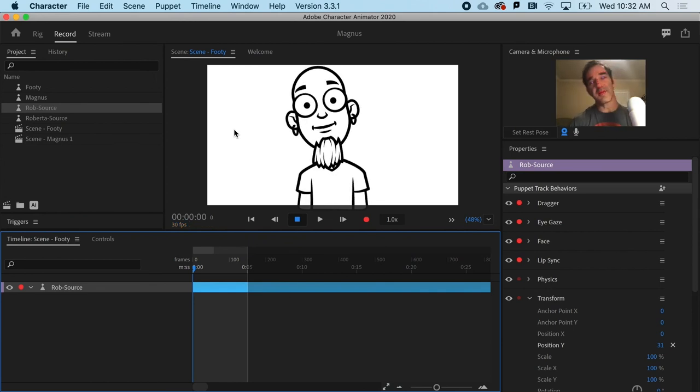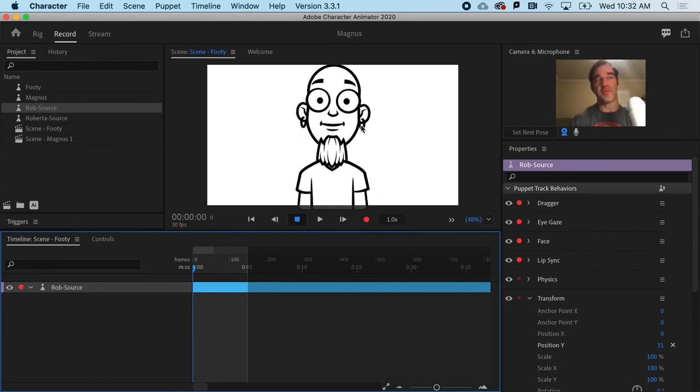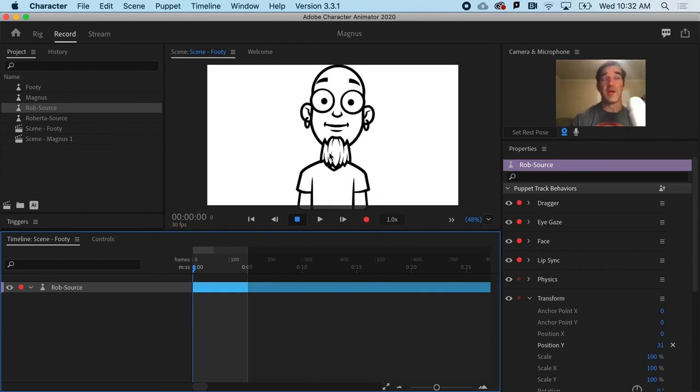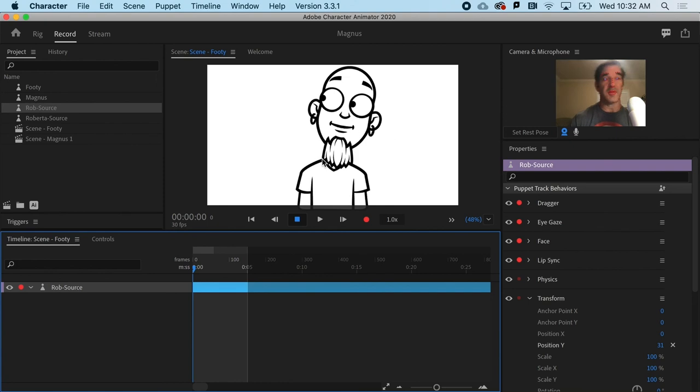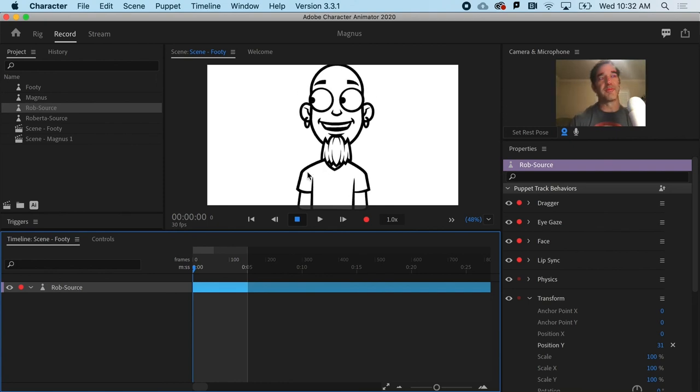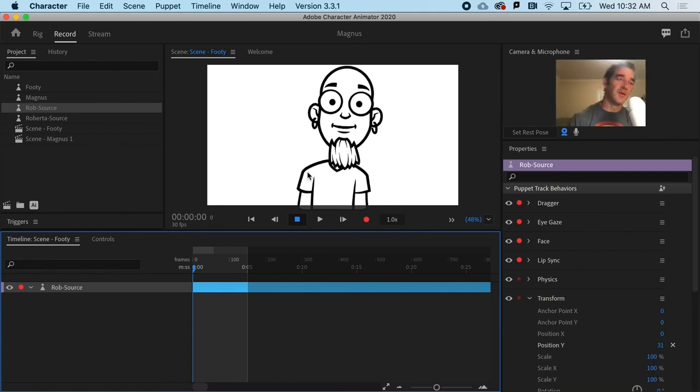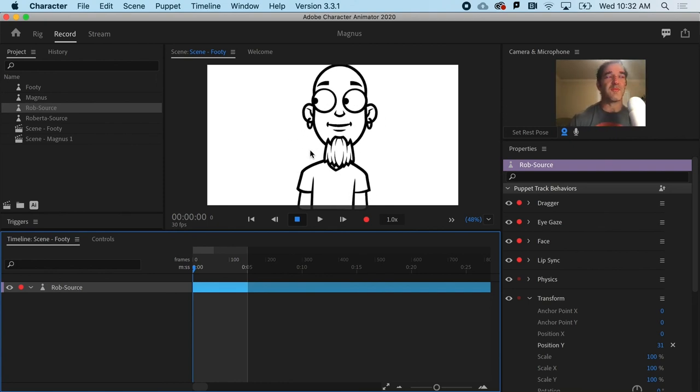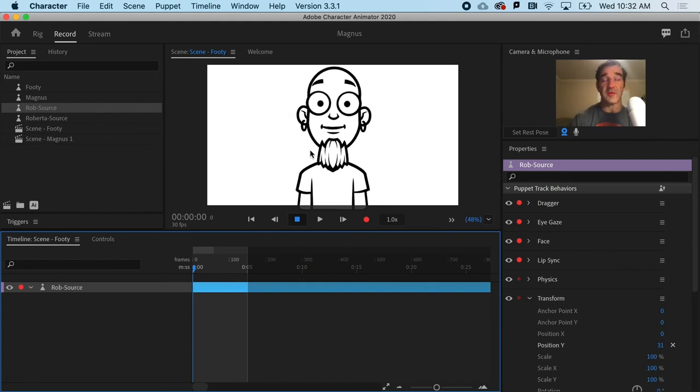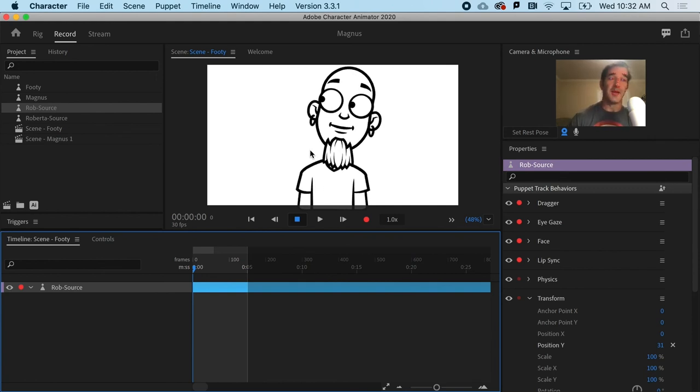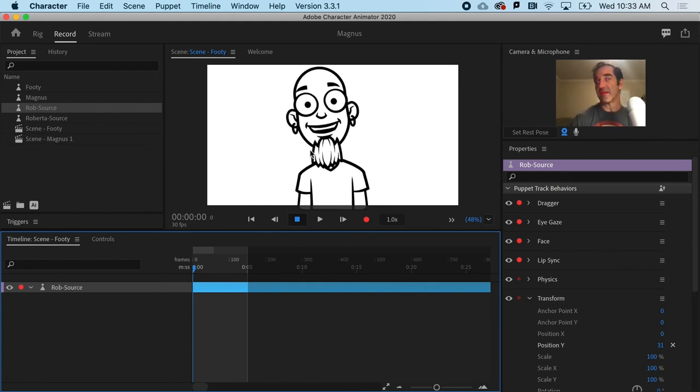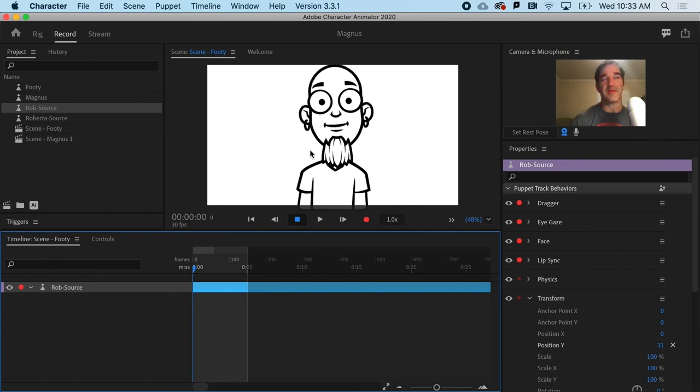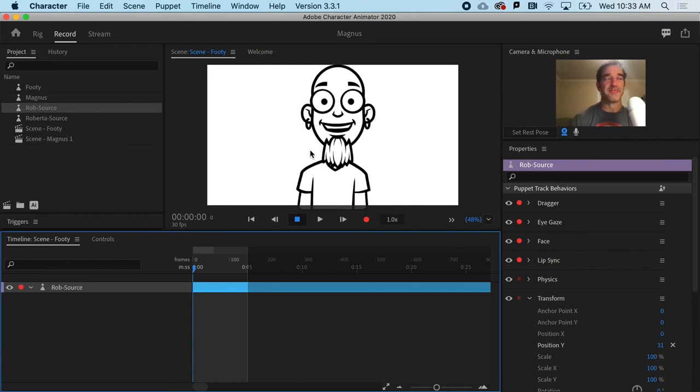Now you can see that the earring's dangling one way and the beard or the goatee is dangling another way. That would be something that would be very time consuming to have to keyframe and just gives things a little bit of life. Thank you.